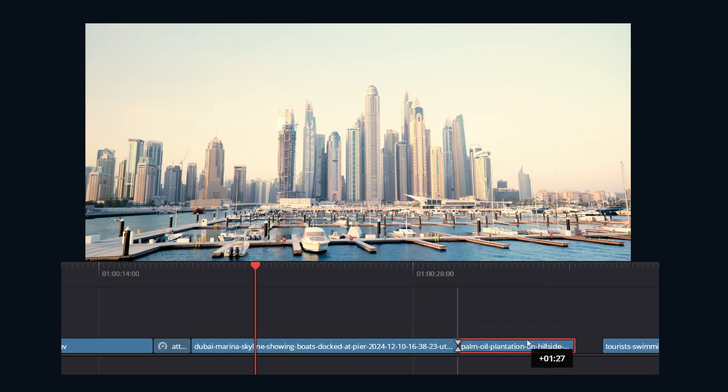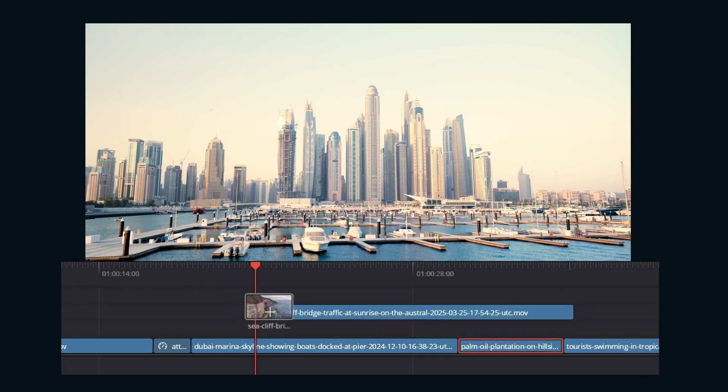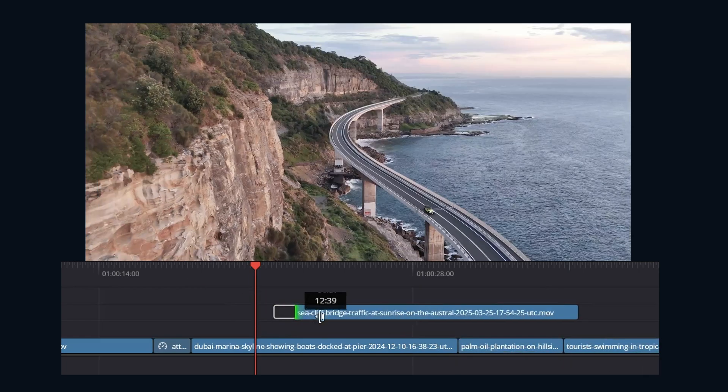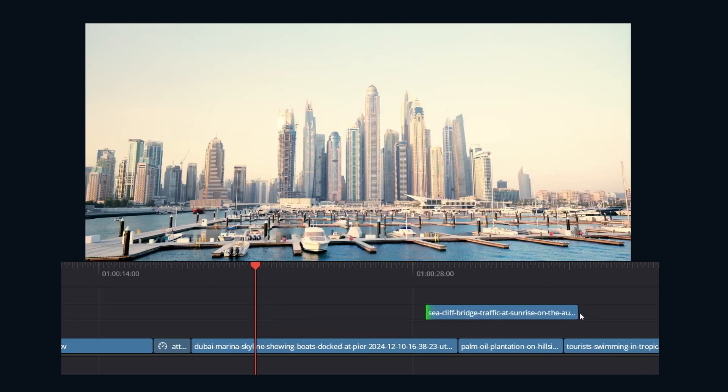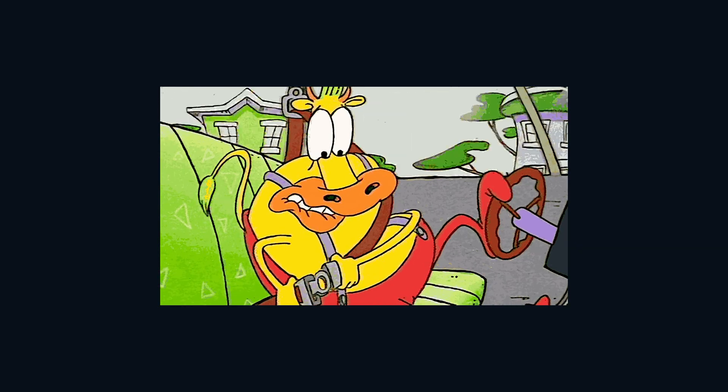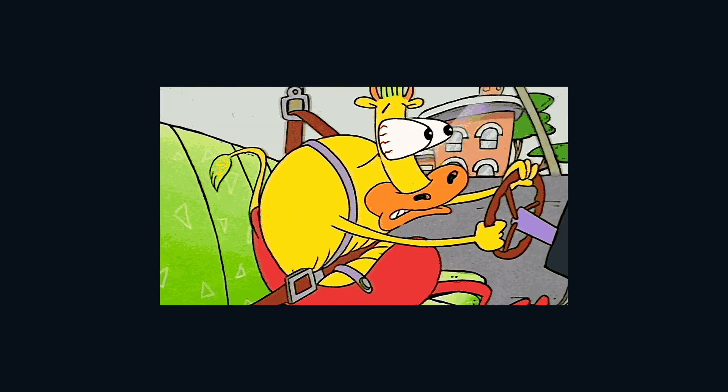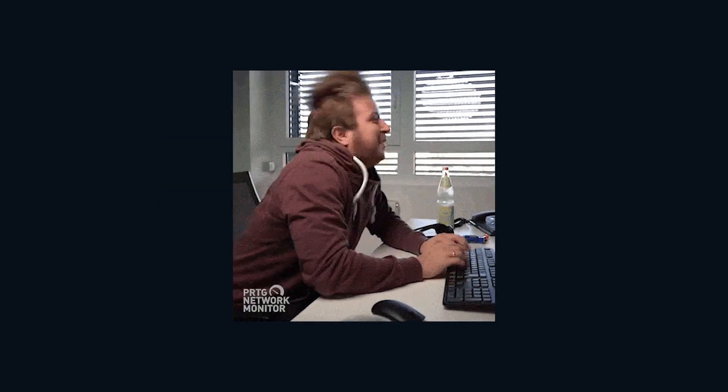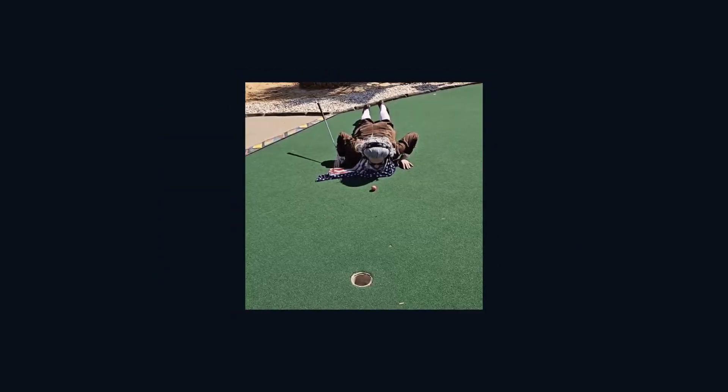Tired of nudging clips around like you're playing digital shuffleboard? Dragging and dropping hoping things kind of line up? Buckle up, we're talking three and four point edits in DaVinci Resolve. It's fast paced and precise.